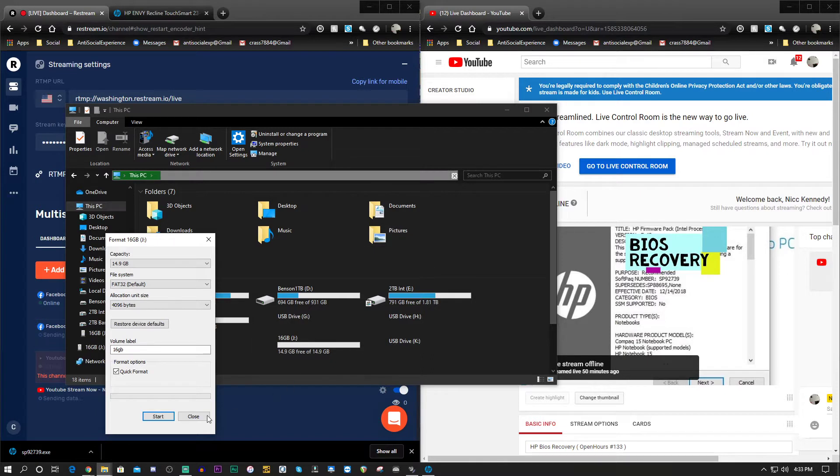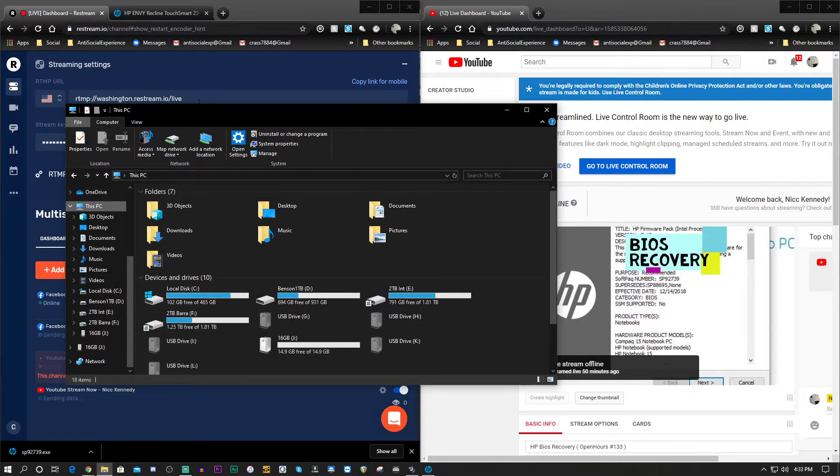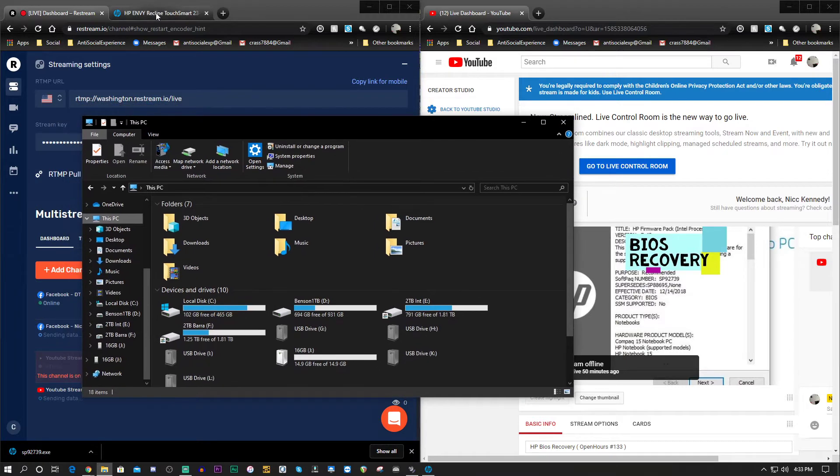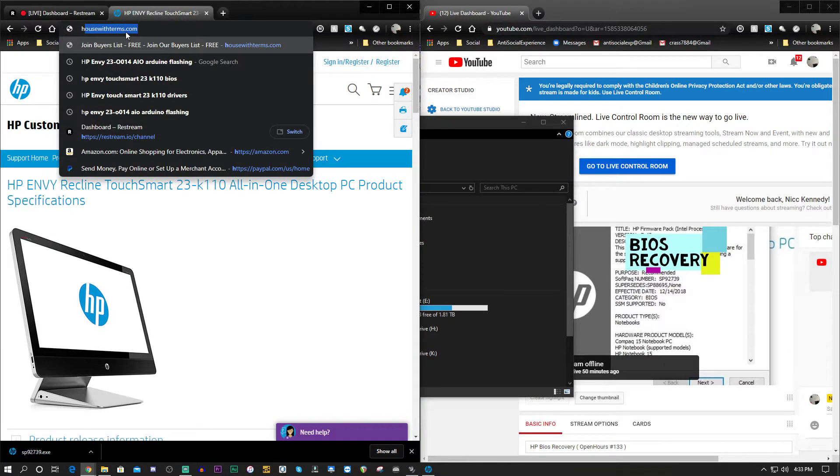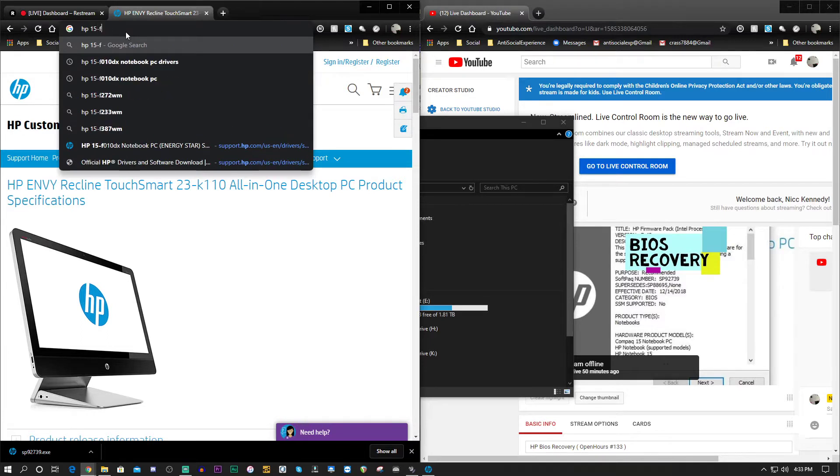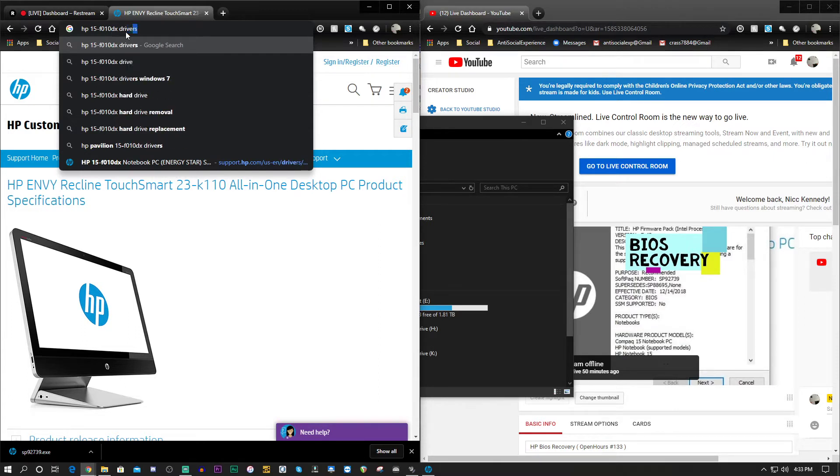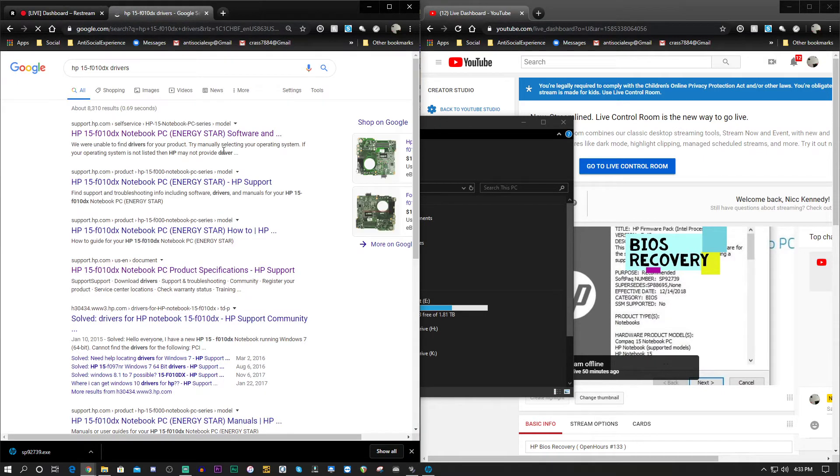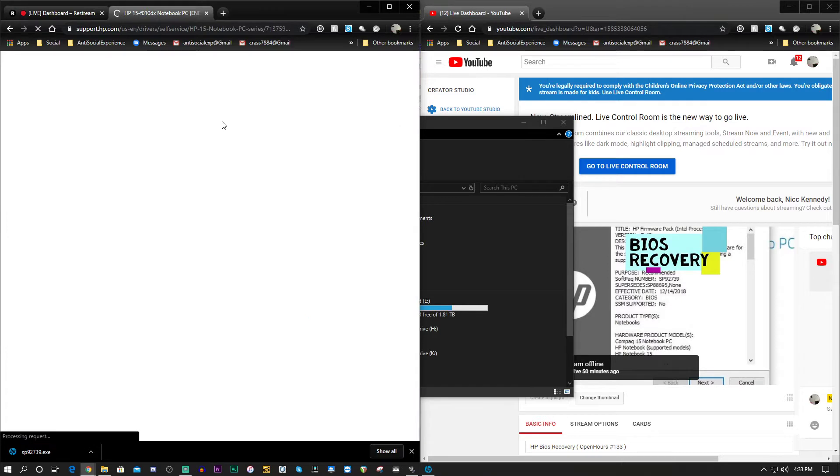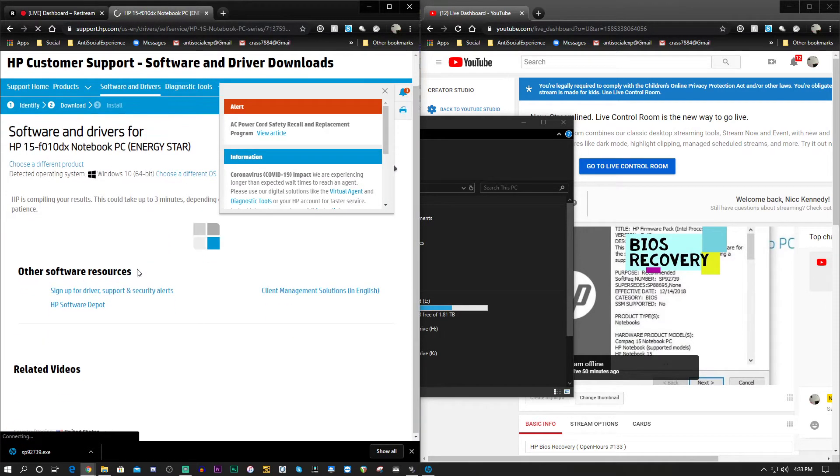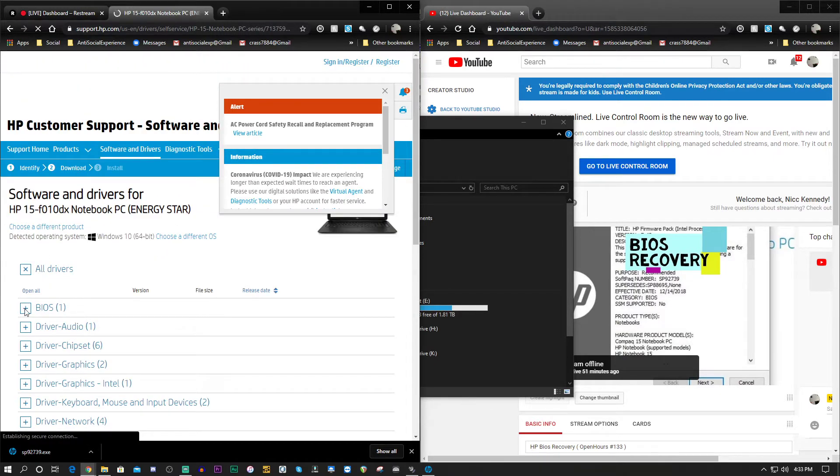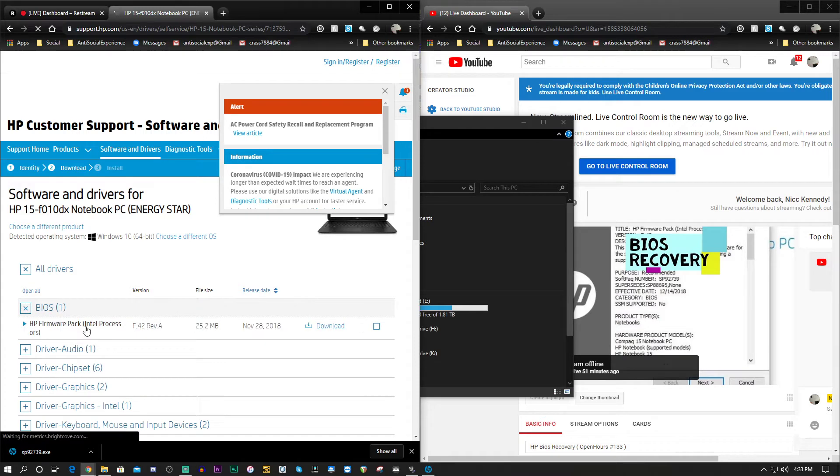Alright, so the format is complete. Close. A very simple process. Let's take a moment and look up an HP 15-F010DX. Alright, we'll go to this link here, and our BIOS file is here.